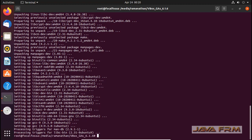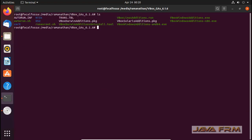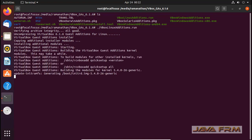All the dependencies are downloaded and installed successfully. Now I am going to install the VirtualBox Guest Editions. The command is '.vboxlinuxadditions.run'. This will install the Guest Editions software.